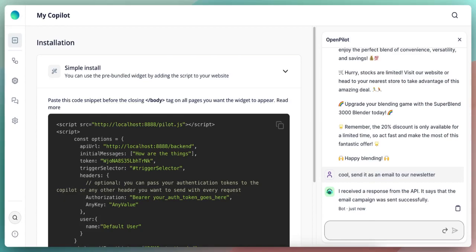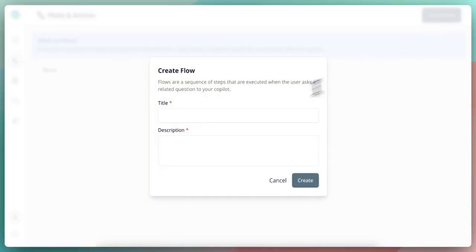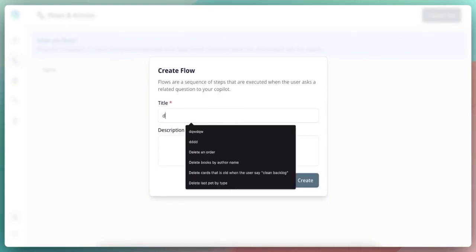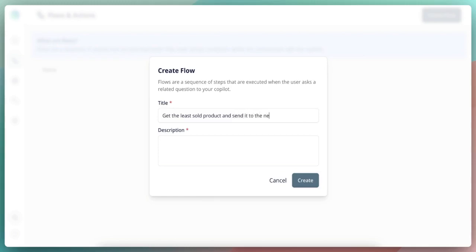Now, let's say that the users ask this question a lot where they want to get the least sold product and then put it into discount and send it to the newsletter. And let's say that they want to do it in one go. Here's where flows come really, really handy. So if we go to the flows feature and we create a new flow, let's give this flow a title. So for example, we will get the least sold product and send it to the newsletter.